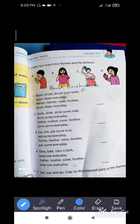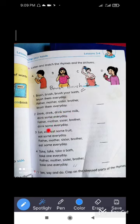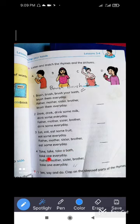The poem goes: Brush, brush, brush — brush your teeth, brush them every day. Father, mother, sister, brother, brush them every day. Drink, drink, drink — drink some milk, drink some every day. Father, mother, sister, brother, drink some every day. Eat, eat — eat some fruit, eat some every day. Father, mother, sister, brother, eat some every day. Take, take, take — take a bath, take one every day. Father, mother, sister, brother, take one every day. You will memorize this poem.